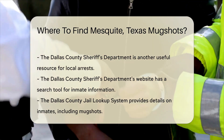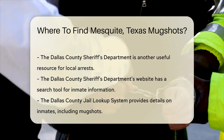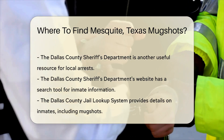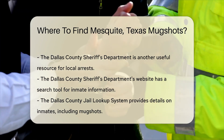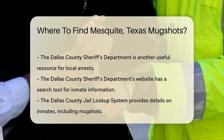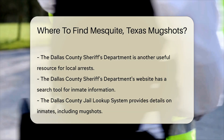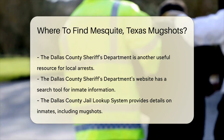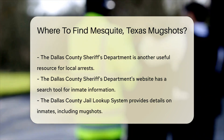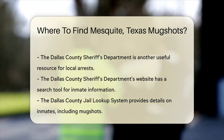Another useful resource is the Dallas County Sheriff's Department. Mesquite is located in Dallas County, so they handle many local arrests. Their website has a search tool for inmate information.